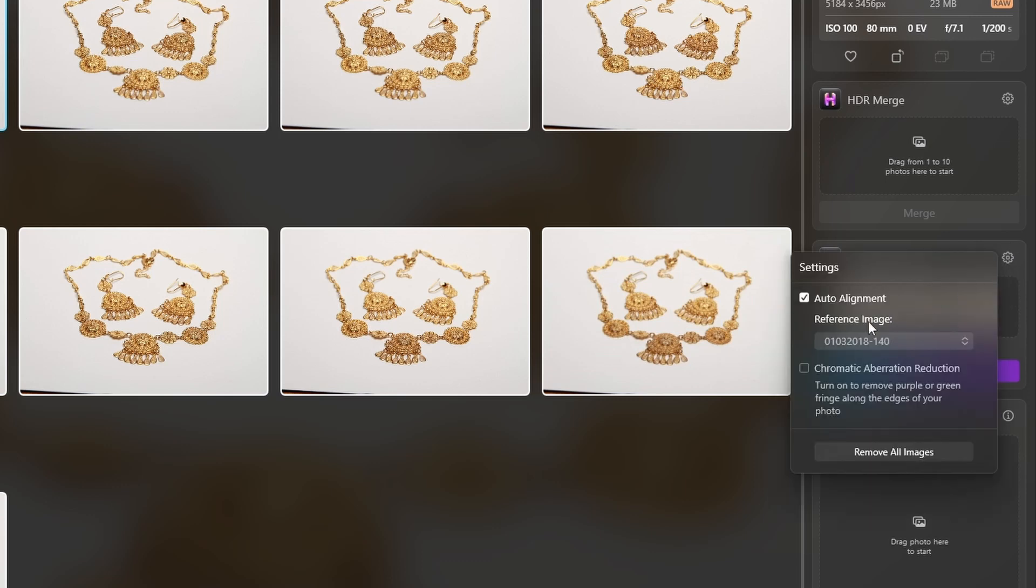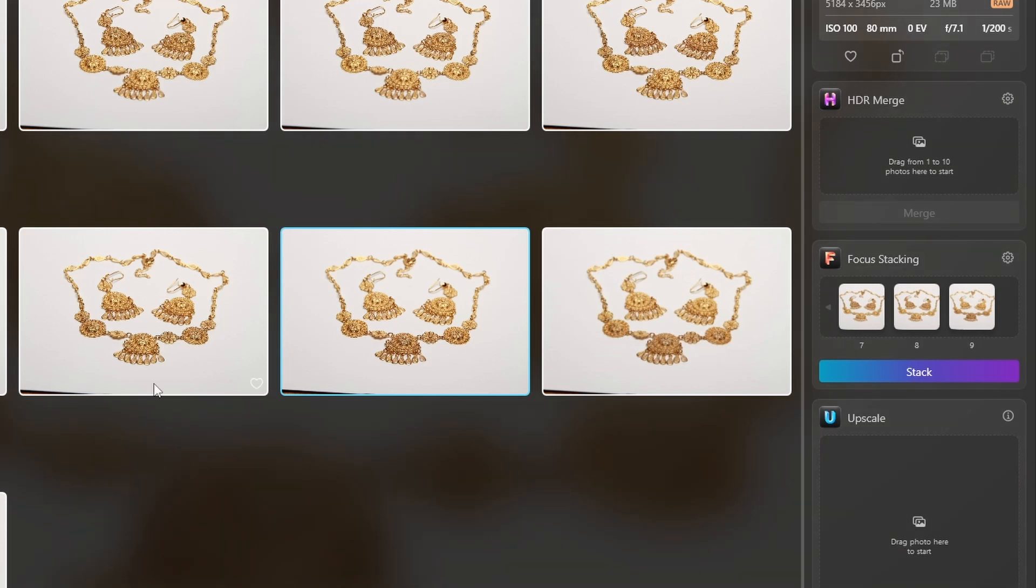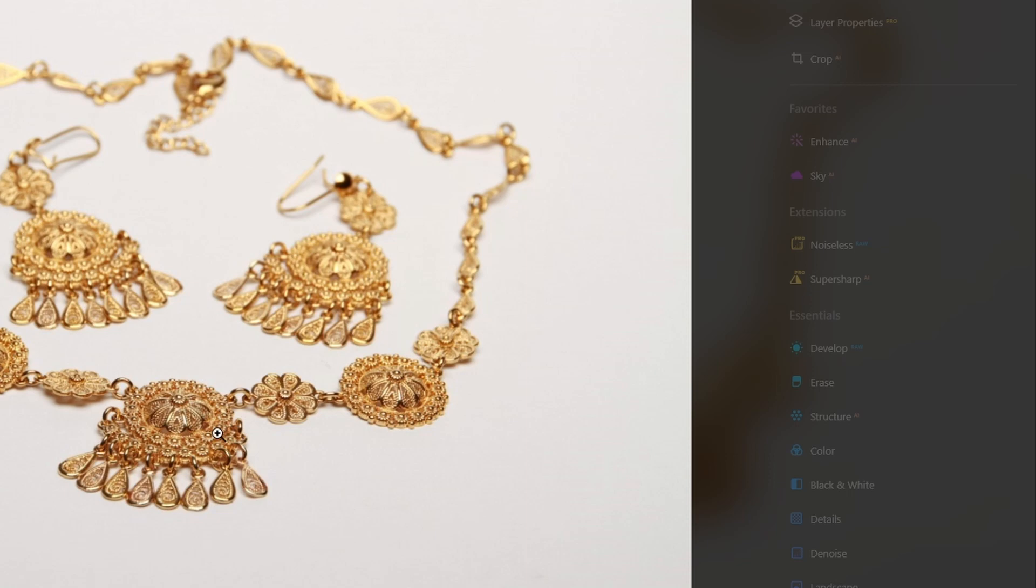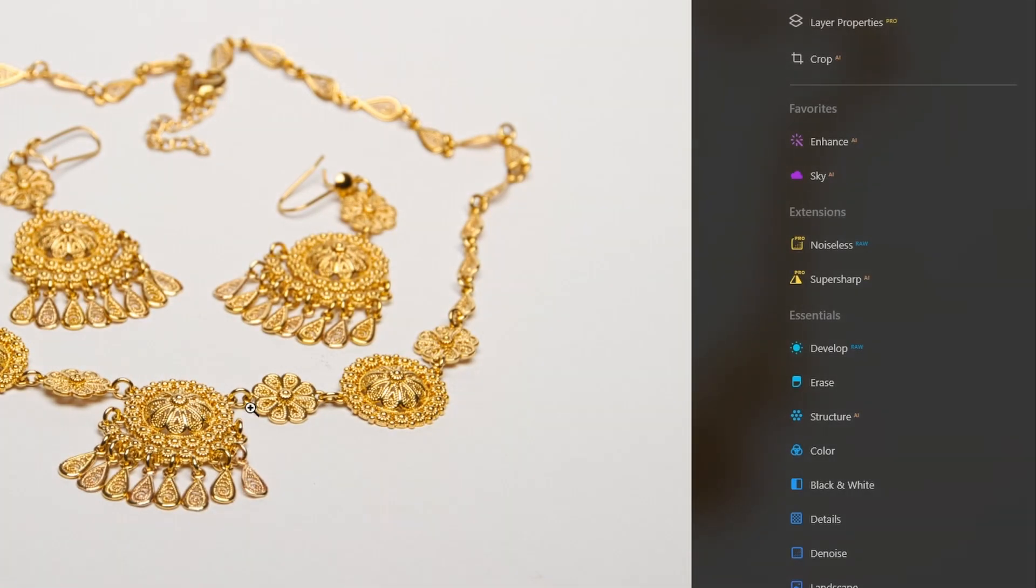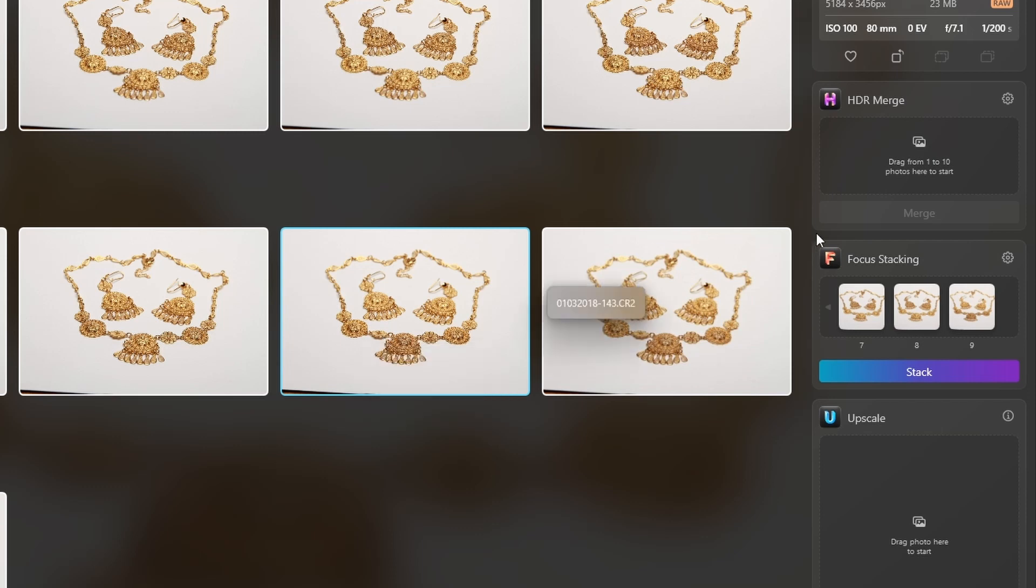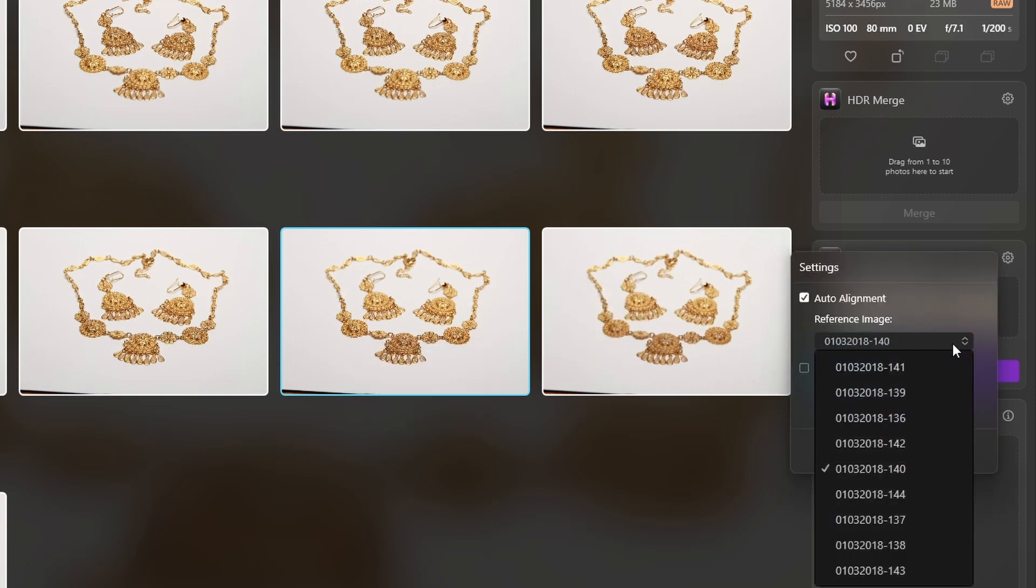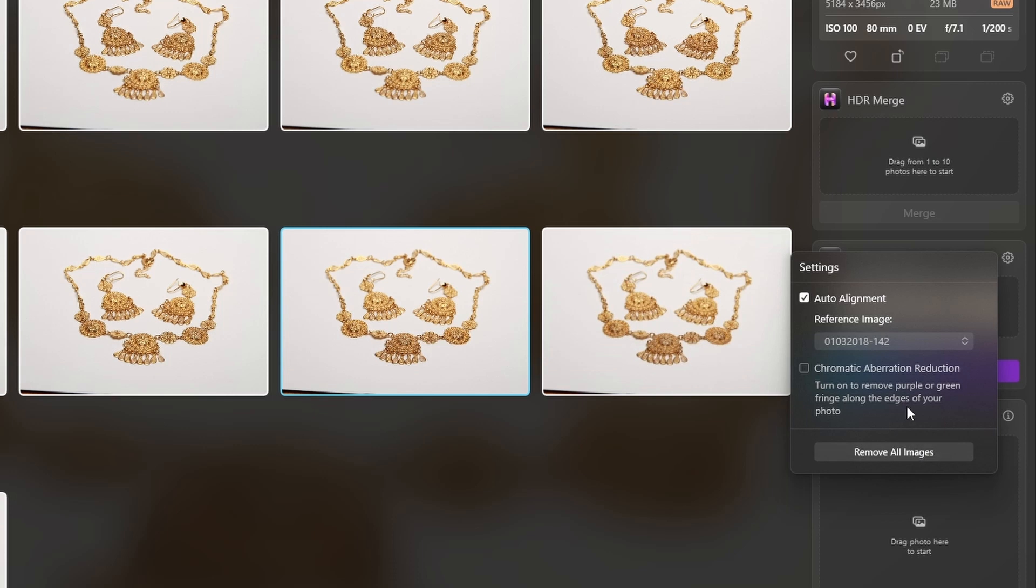If you click on this gear, it's asking you for a reference image. In my case, I want to use one of the images that are sharp in the bigger part, in this area over here. So I will switch back to catalog, hover over the picture I want, the 142 as the reference, and check 142.